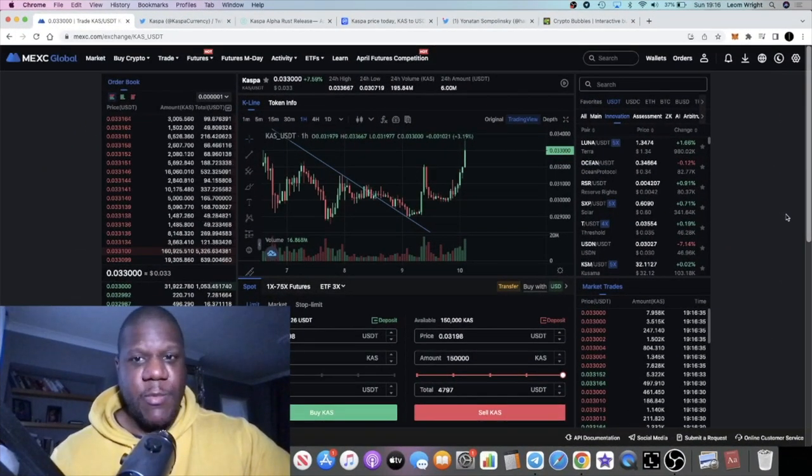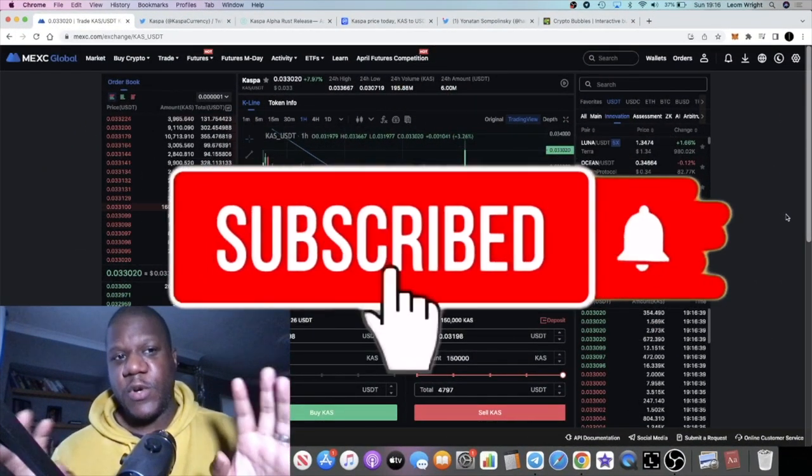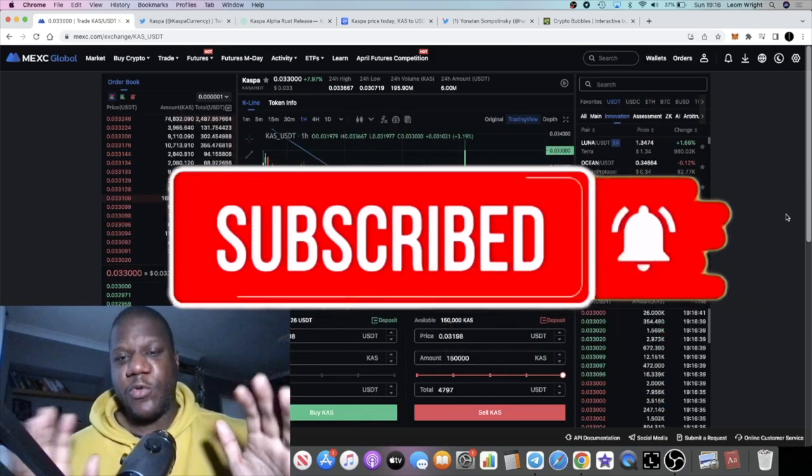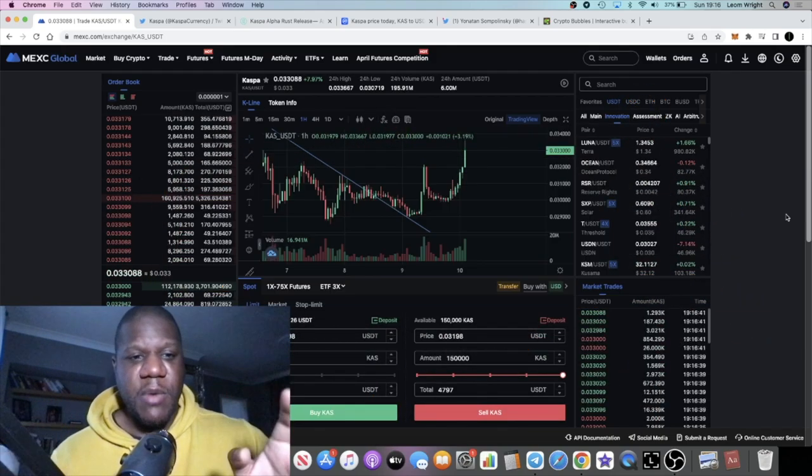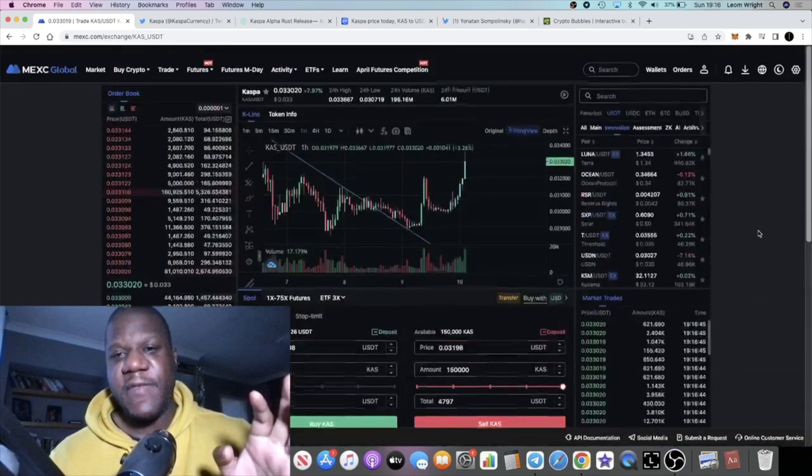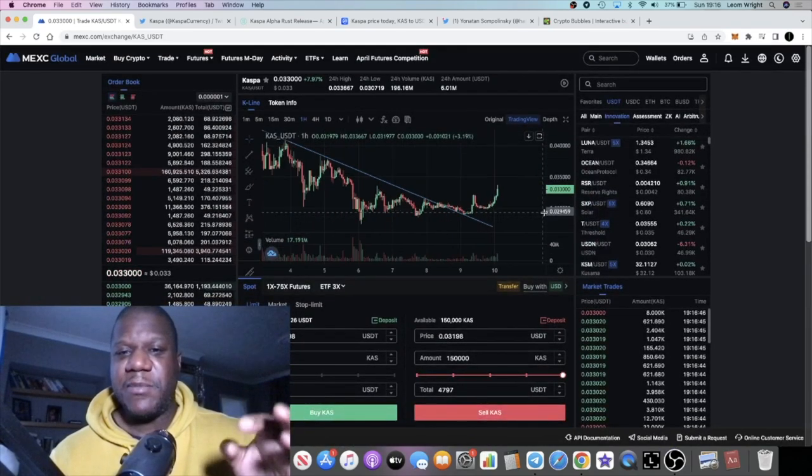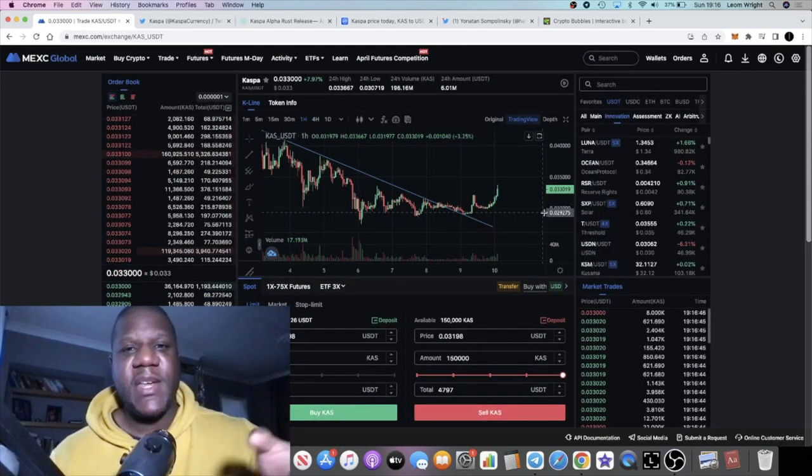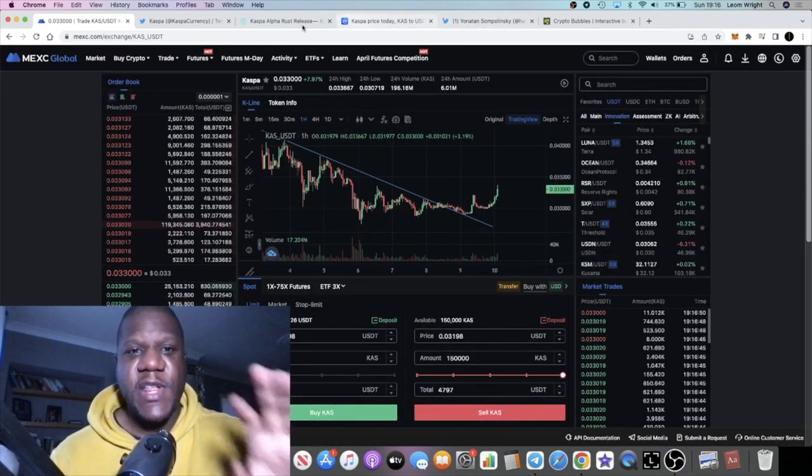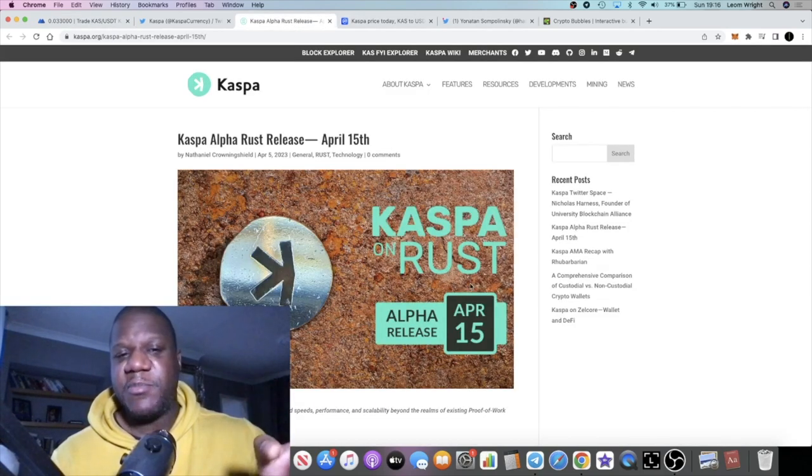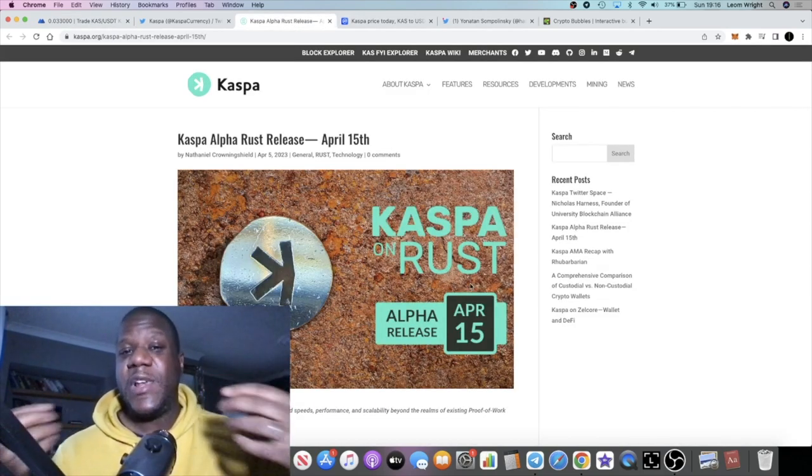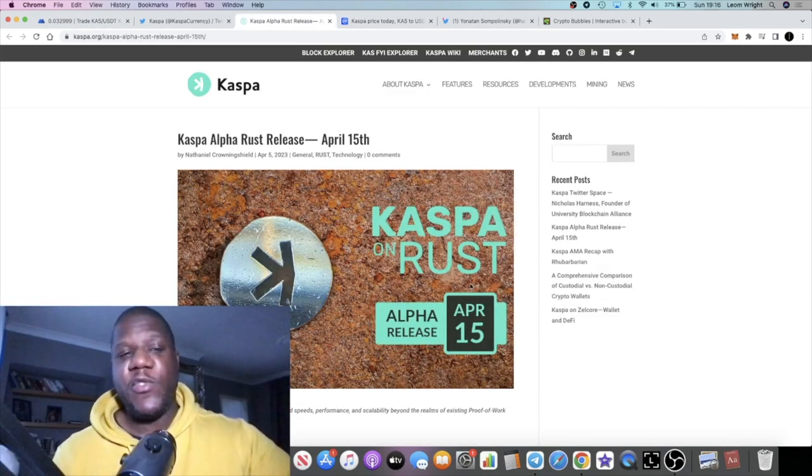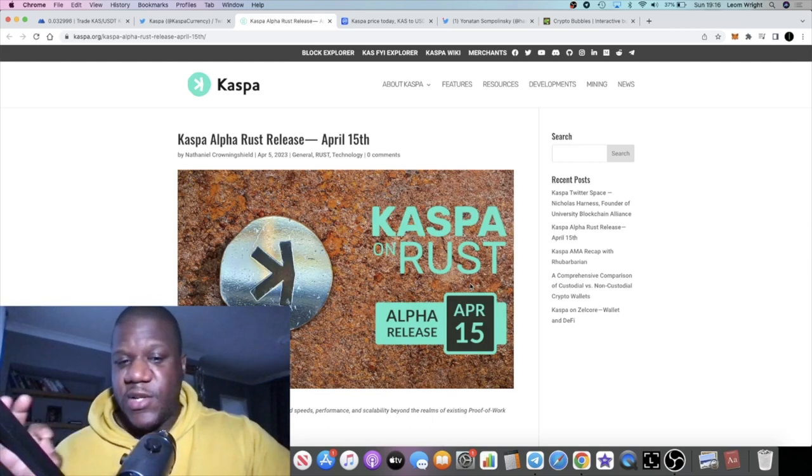It's Crypto Lightsaber back with another video. We're going to talk about CAS or Casper, which is pumping at the time of recording this video. One of the reasons that this may be pumping is the recent AMAs, not only that, but we see the Casper Alpha Rust release coming up on April the 15th.